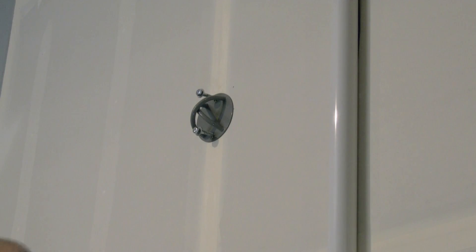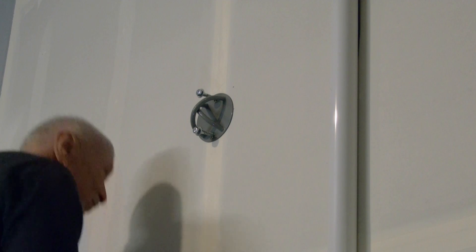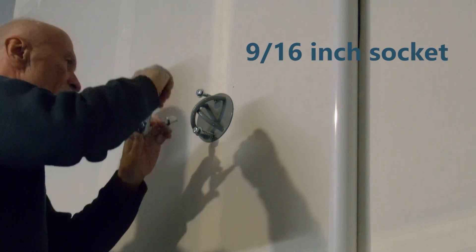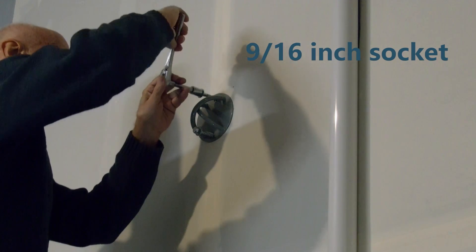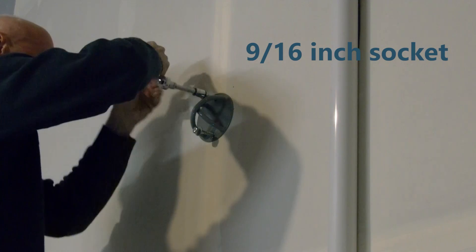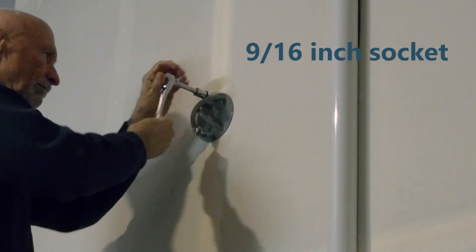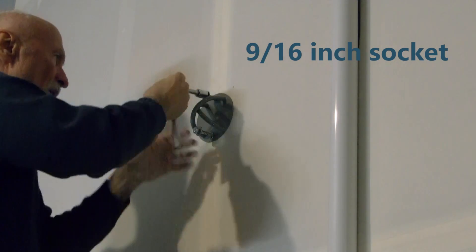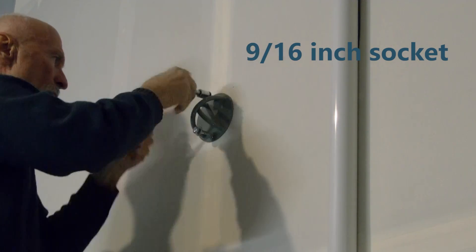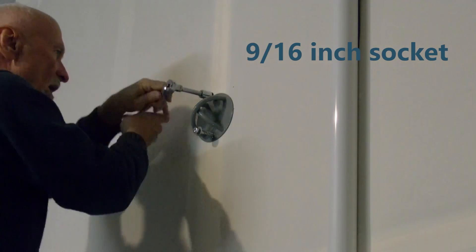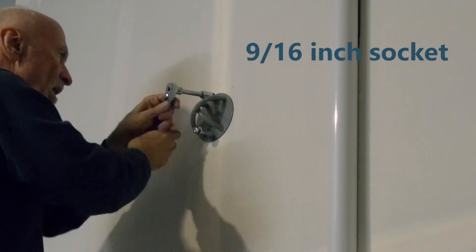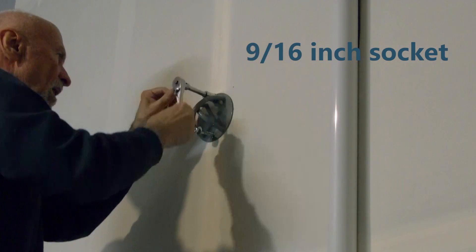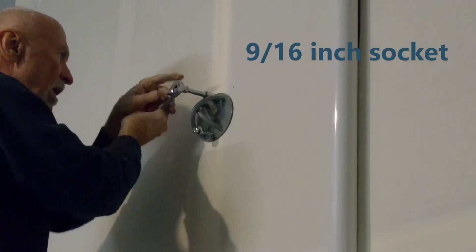Now you can use—it's perfect for a 9/16 inch socket. If you don't have that, you can use a box end wrench, crescent wrench, even a pair of pliers if you have to. And I'm speeding this up out of mercy for your time.